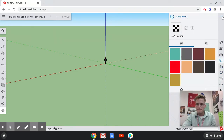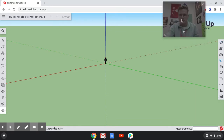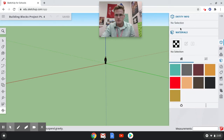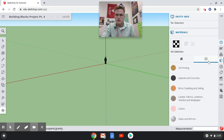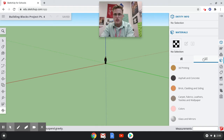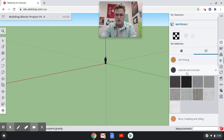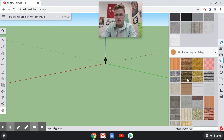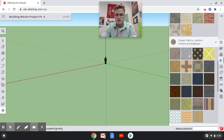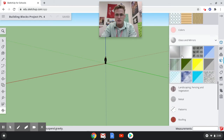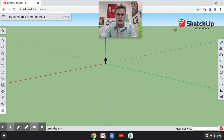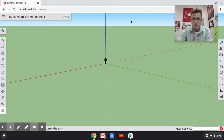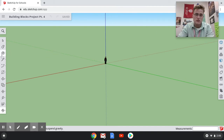On the right-hand side you have a different set of tools. First you have materials. If you click on the magnifying lens search bar, you can see options including 3D printing, different textures and materials such as fabrics, brick, clay, cladding and siding, colors, leathers, textiles, wallpaper, glasses and mirrors, and landscape fencing and vegetation. I like that it encourages you to just play around and see what you can do.